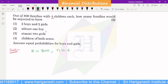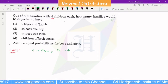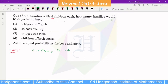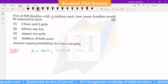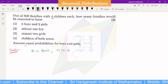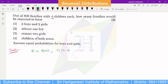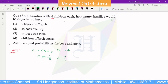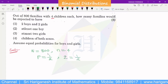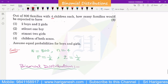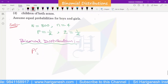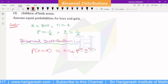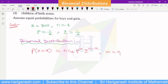The probability of a child being a boy and the probability of a child being a girl are both equal to 1 by 2. So p equals 1/2 and q equals 1/2. The Binomial Distribution formula is: P of X equal to nCx times p power x times q power n minus x. X takes values 0, 1, 2, etc.